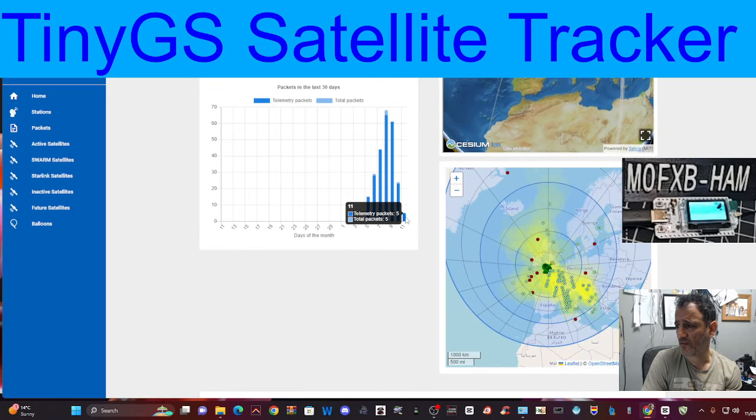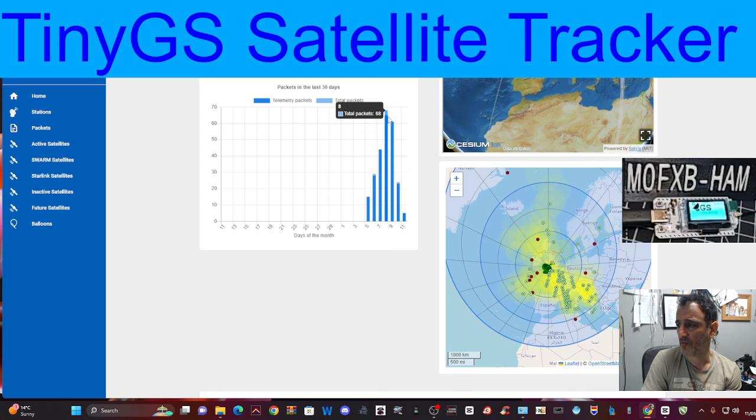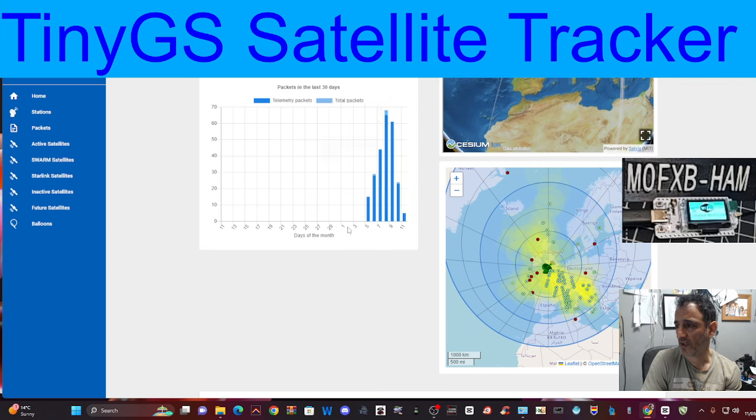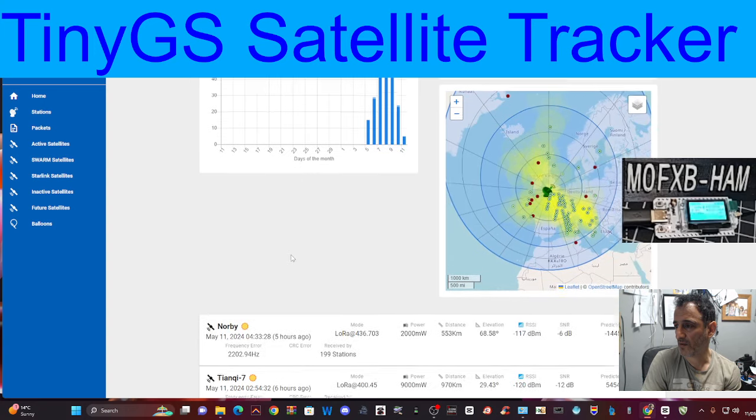Let's click these graphs. Telemetry packets, five. And let's look at that, 61. And at one time, 68 packets. Come on, that's good, isn't it?